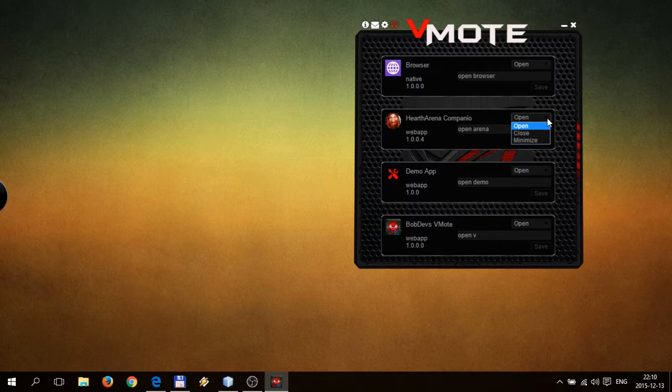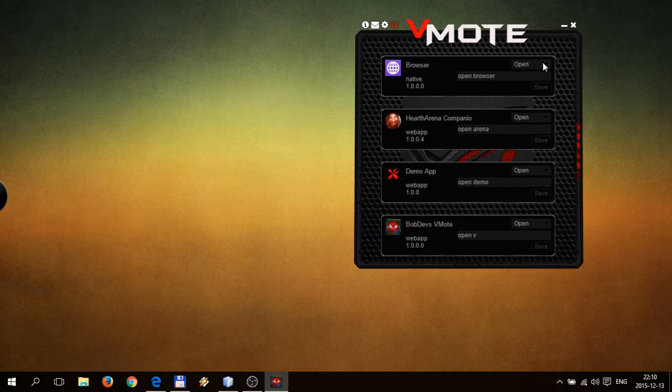The native apps are an exception — you can only open them; there is no close or minimize option.